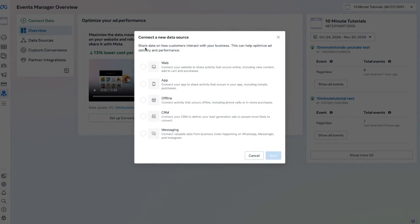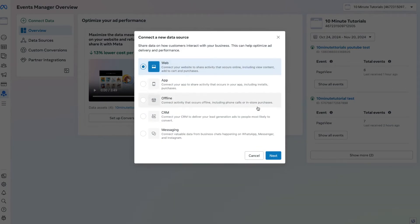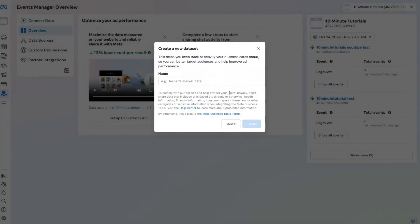Choose the source you want to connect — in my case it's going to be a website. Once you have that selected, press Next. Then go ahead and give your data source a name; I'm going to call mine Facebook Ads Tutorial. Once you have a name in place, press the Create button.